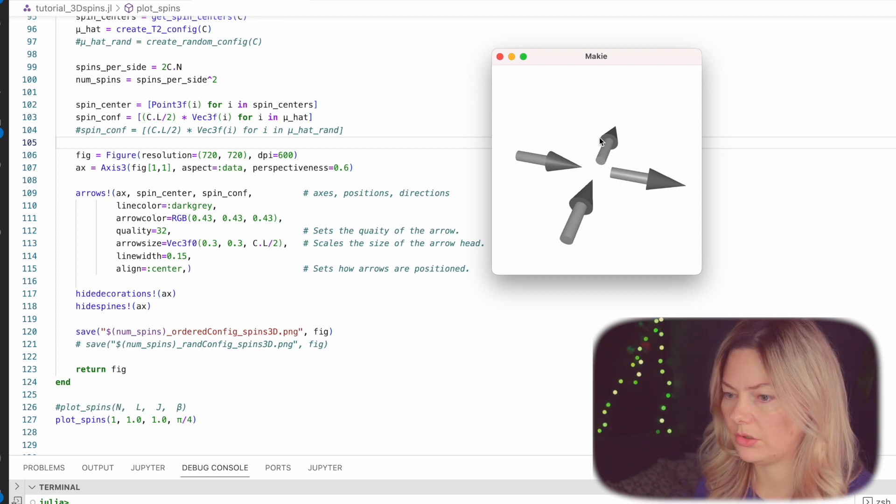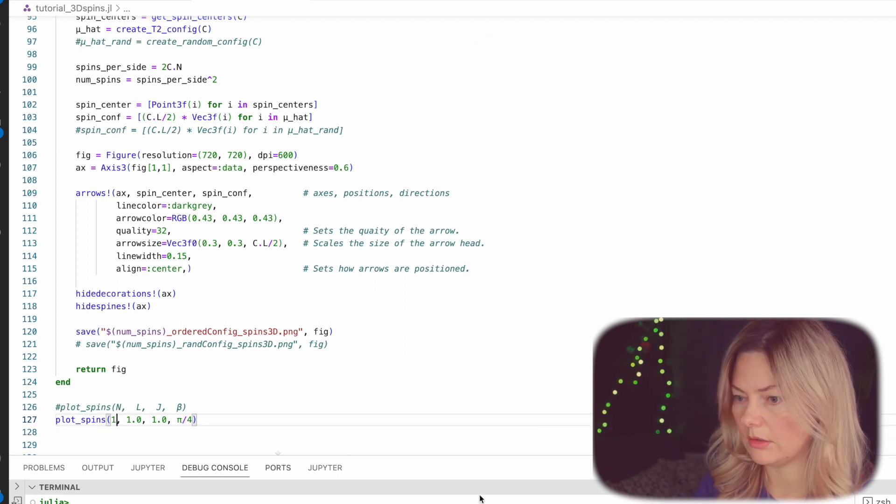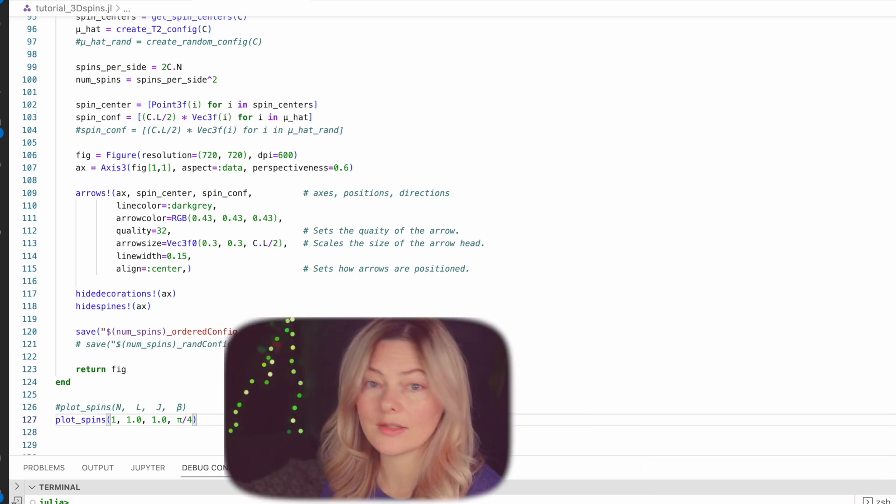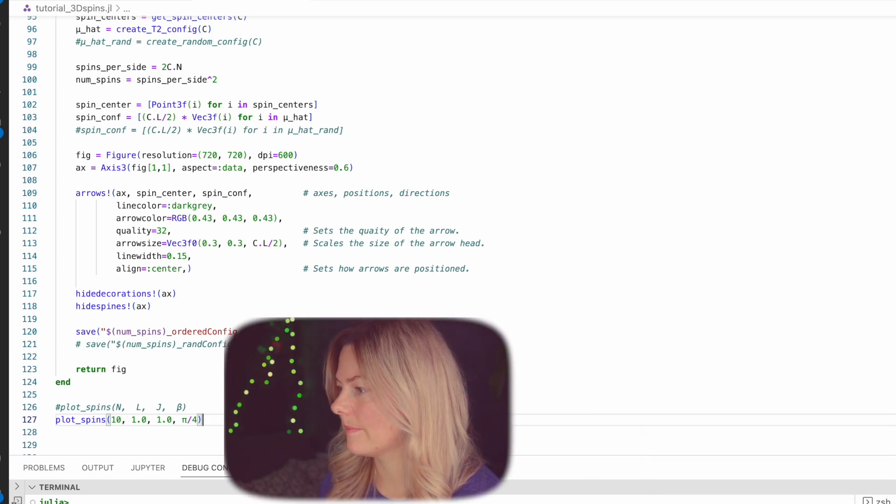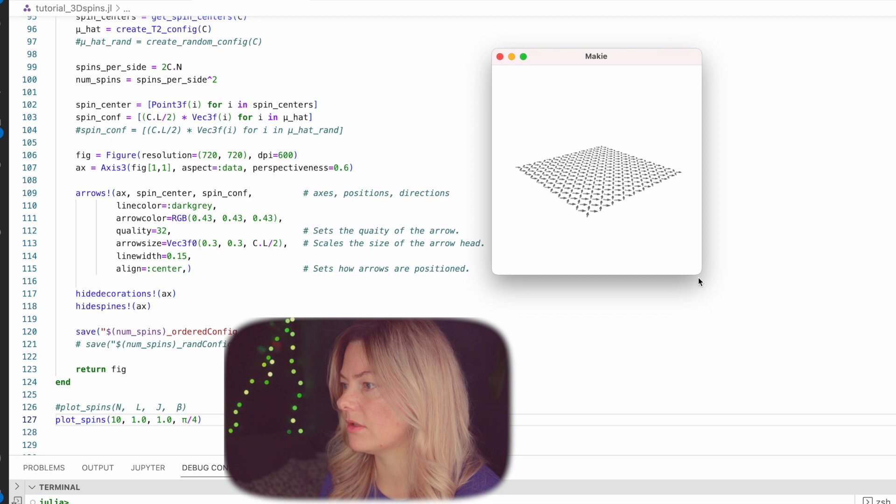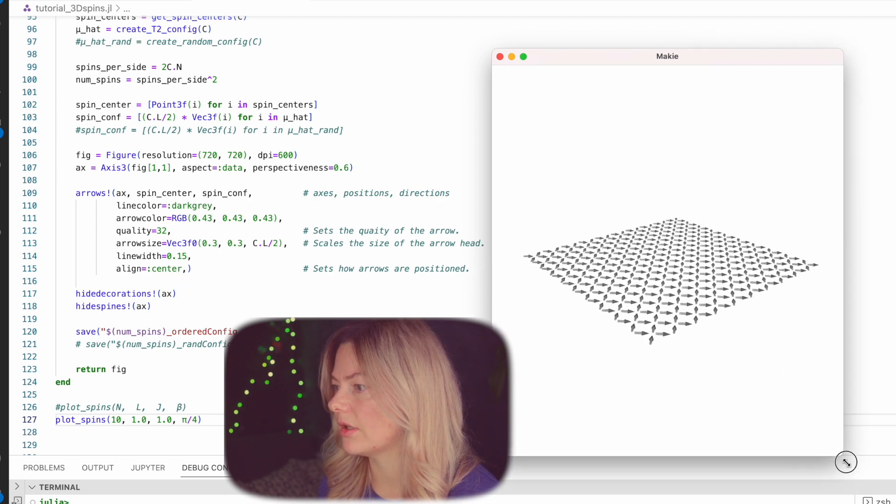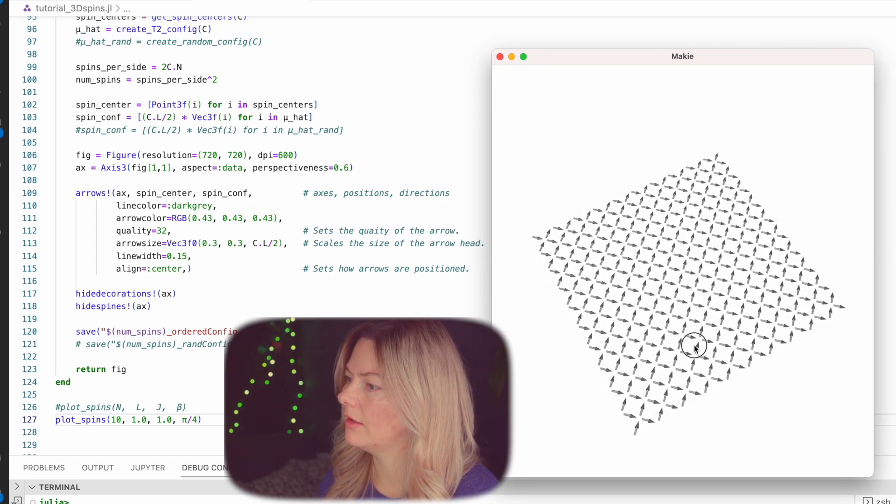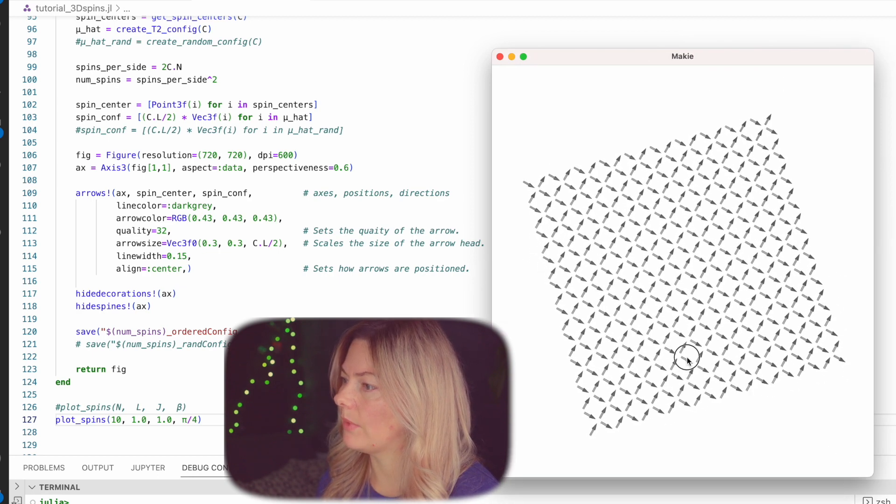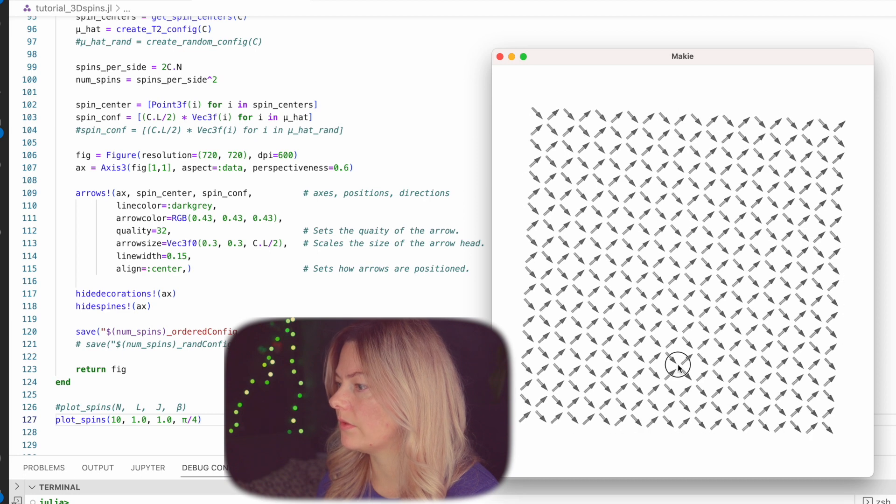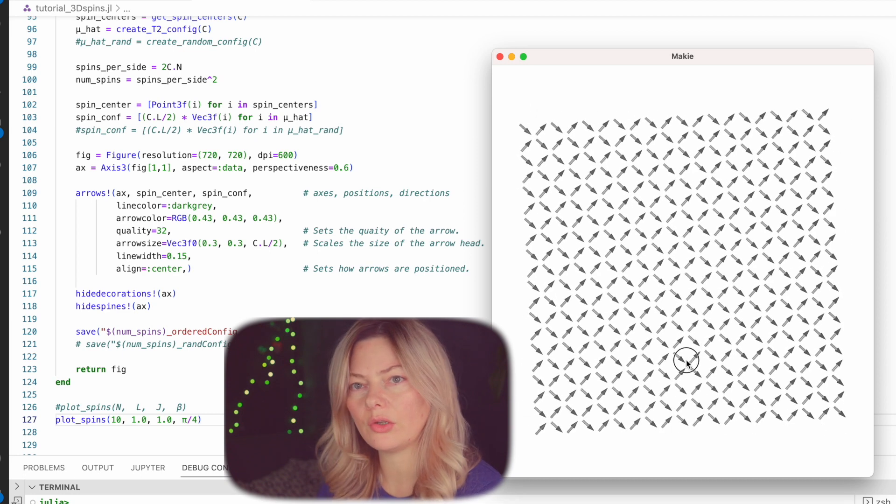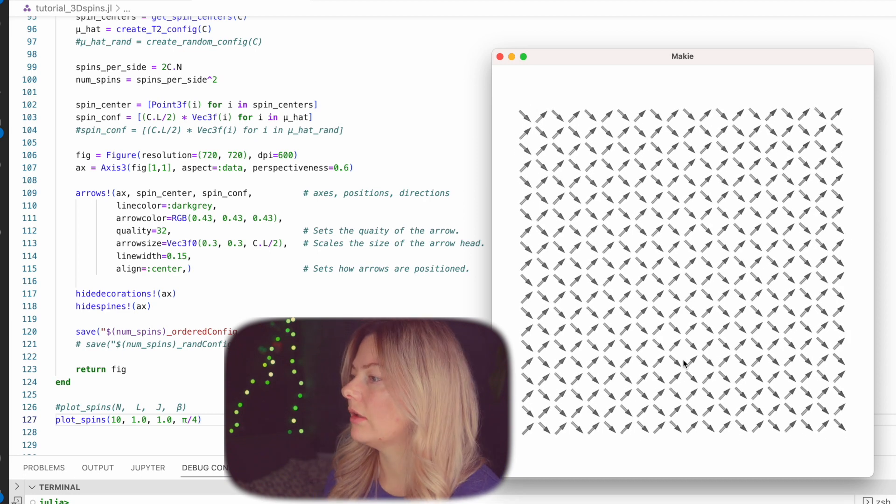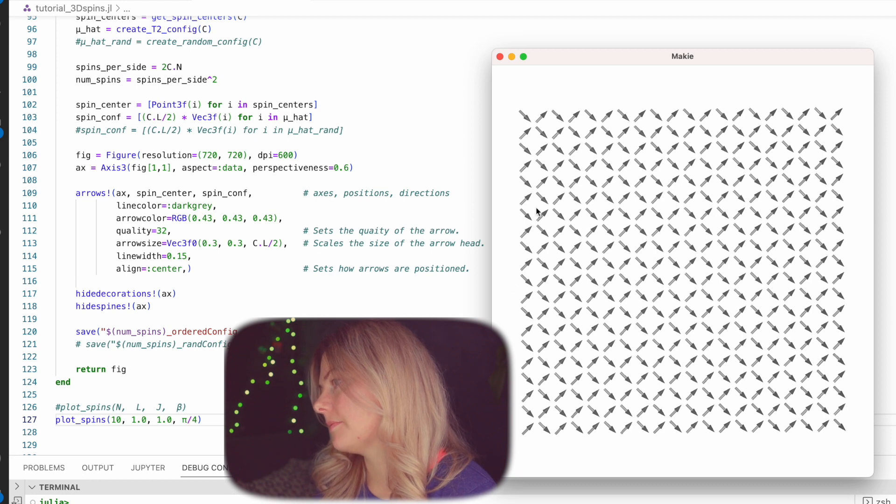And if I were to bump it up to, I don't know, let's do 10 and see what that's going to look like. That's going to be interesting. Oh, that gives us a very nice large lattice. Okay. All the spins here are ordered. So as you can see, everything is pointing to the right and looks very neat.